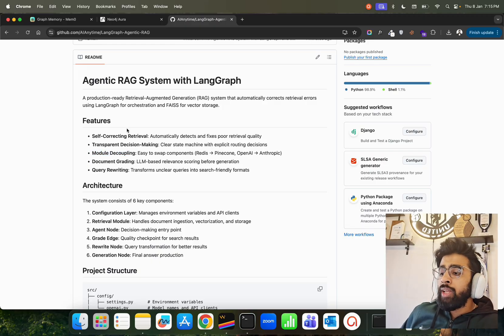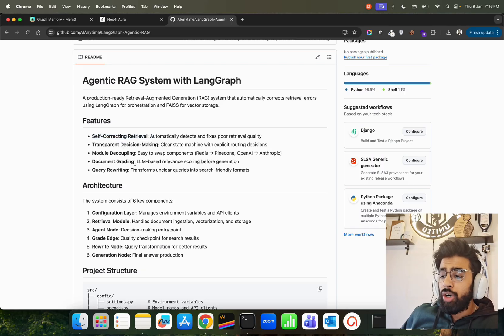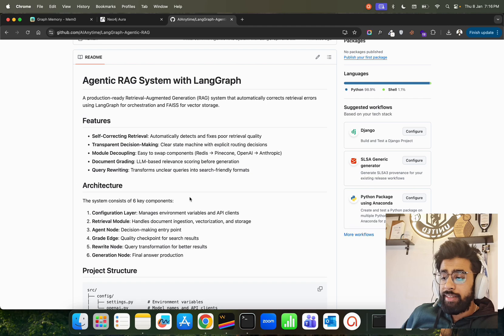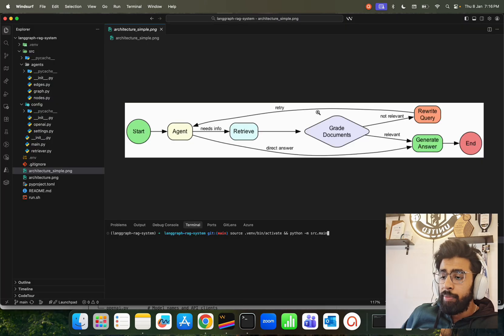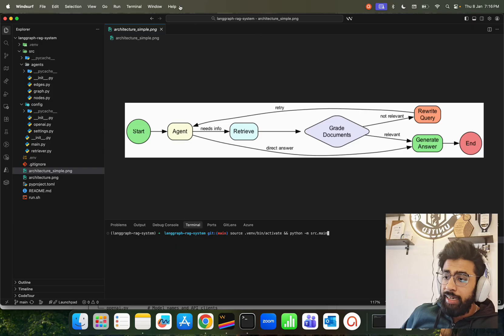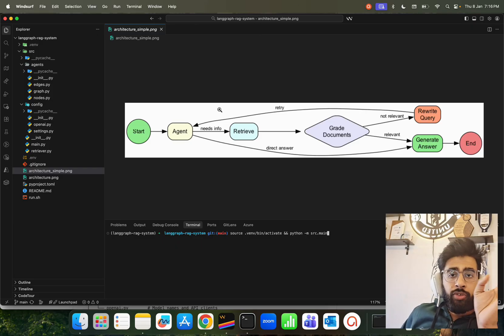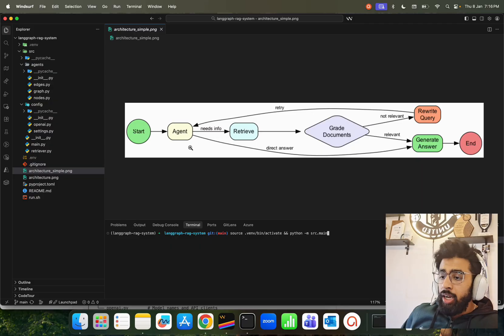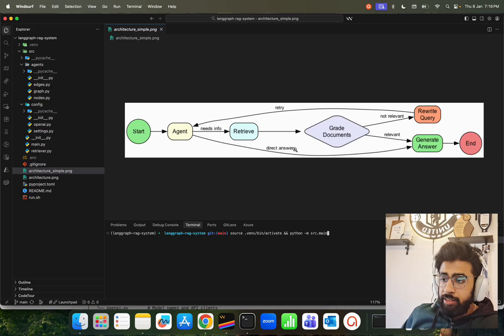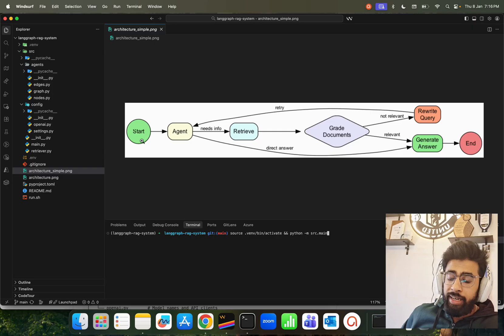From an algorithmic standpoint, we have self-correcting retrieval that happens through document grading and it rewrites the query. I'll show you that in a bit. If you look at my screen now, we're on Windsurf. I'm using this IDE named Windsurf - feel free to use VS Code, PyCharm, Cursor, whatever doesn't matter. If you look from left to right, this is a very high-level architecture of this entire agentic RAG.